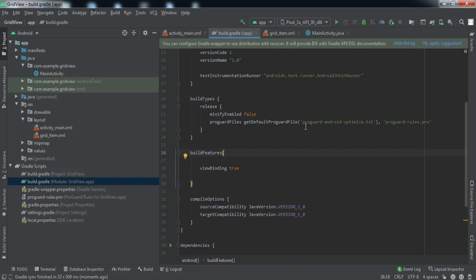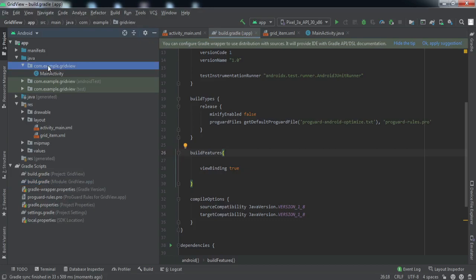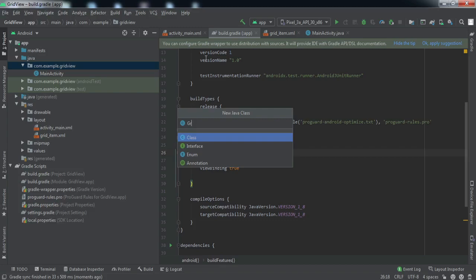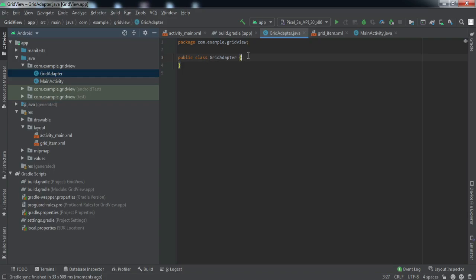The build has been completed. To feed data to the grid view we need an adapter. For that we're going to create a new Java class and name it 'GridAdapter'.